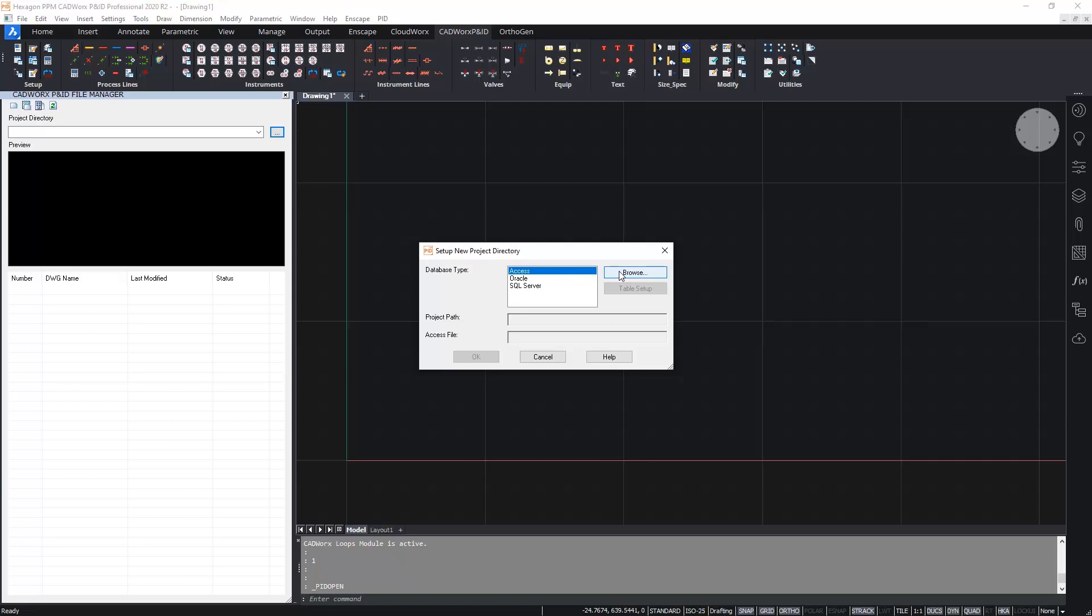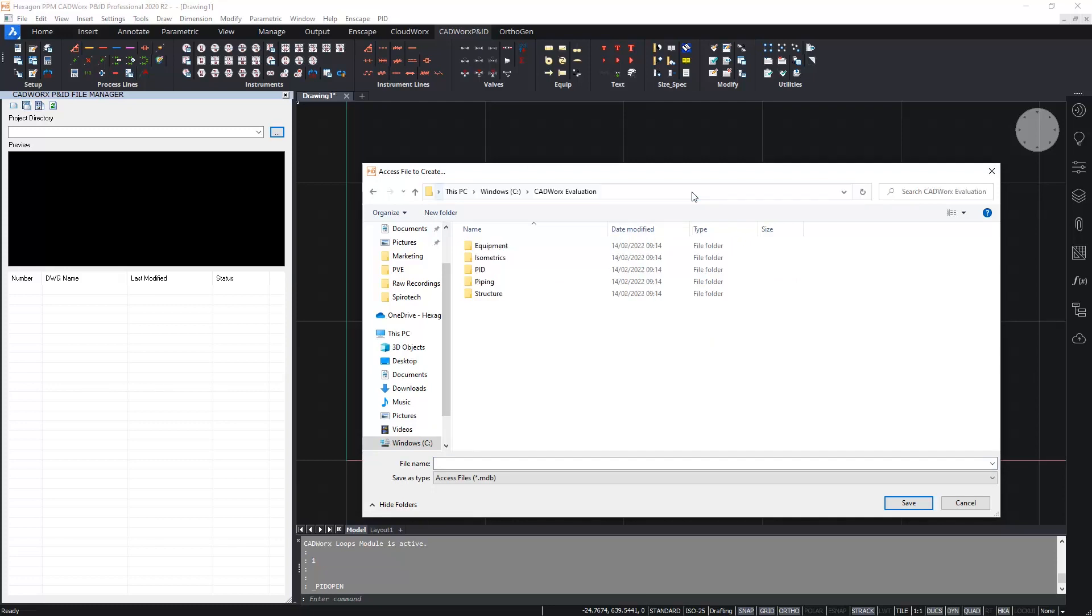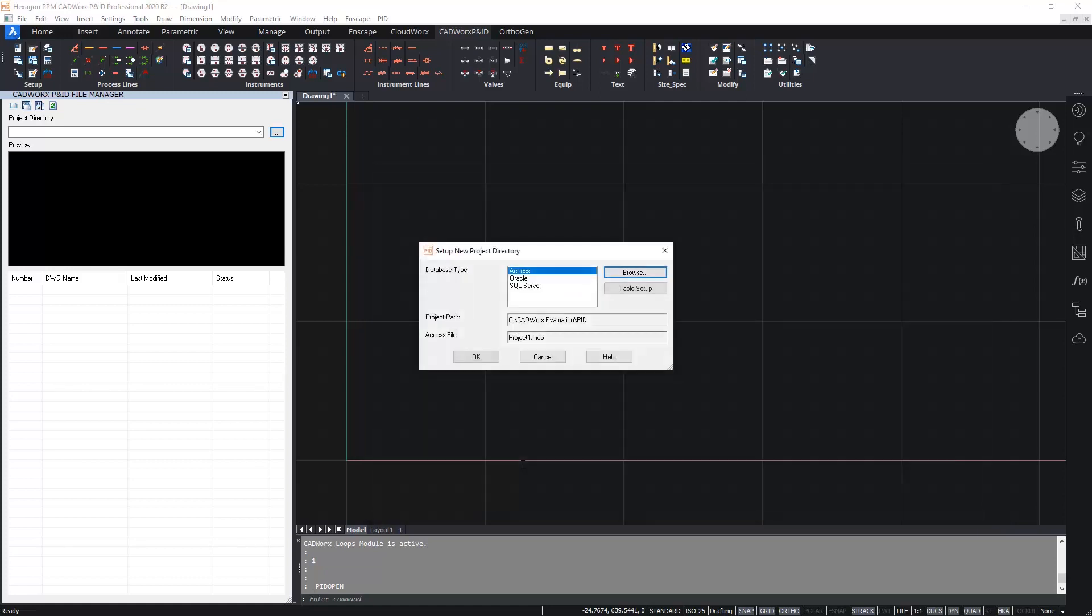So I need to now browse to my project folder which I've already created. I'm just going to navigate to that file location and give the project database a name.